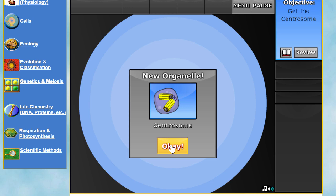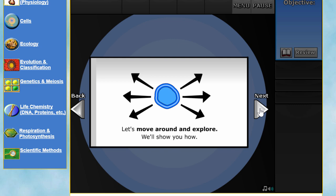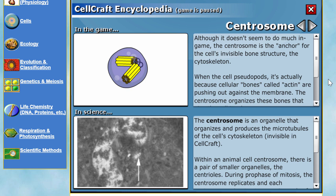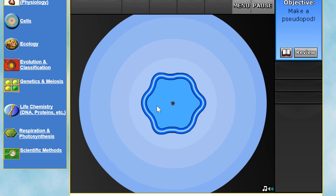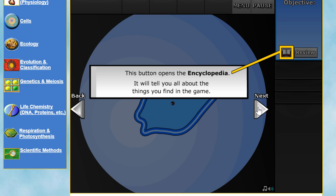You basically start with centrosomes, and the tutorial teaches you how the cell moves around using something called pseudopods. There's also a really cool encyclopedia in this game that teaches you about each organelle in detail. The tutorial tells you to create a pseudopod — I used some ATP, which is energy, to move the cell. Mission complete, here's your reward.